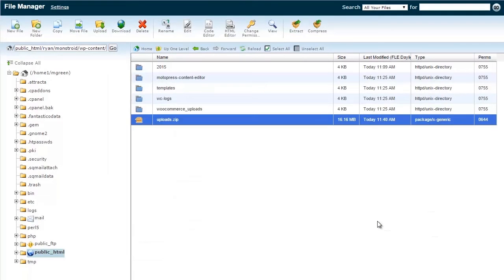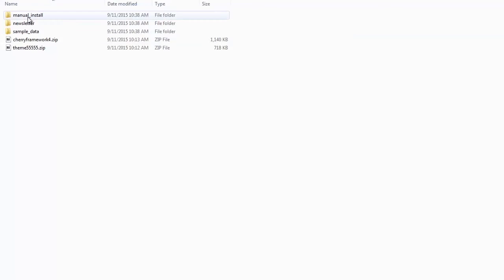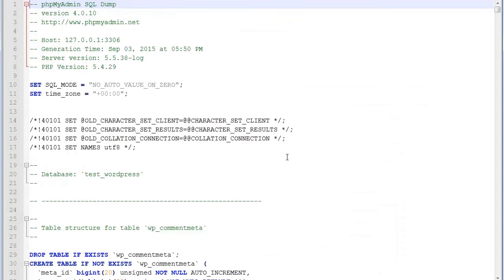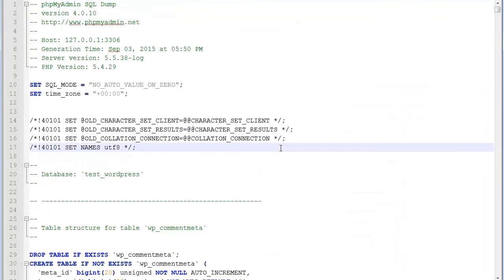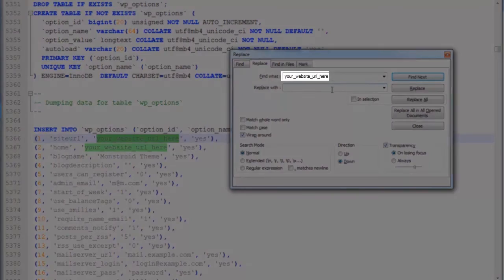Now you should apply the .sql file with sample data to WordPress database. Open theme slash manual_install slash sample_data.sql file in editor. Use Notepad++ editor. Press Control+F to open the search function.